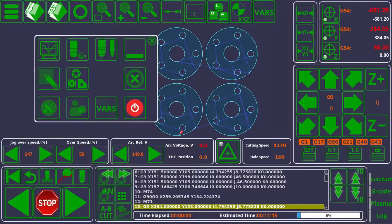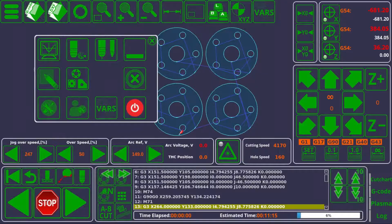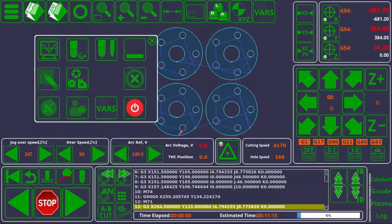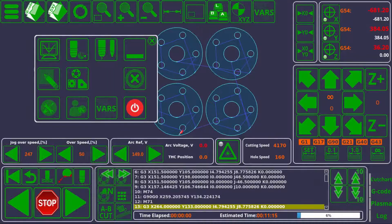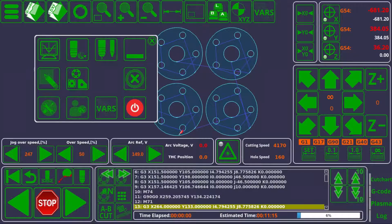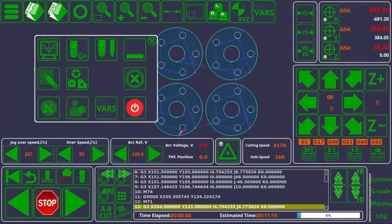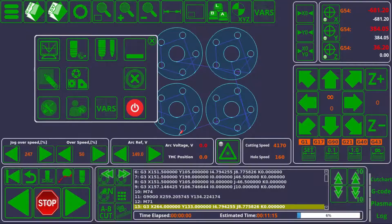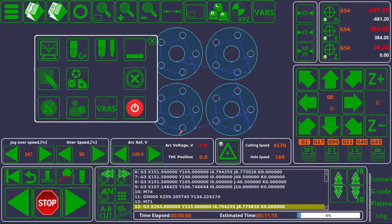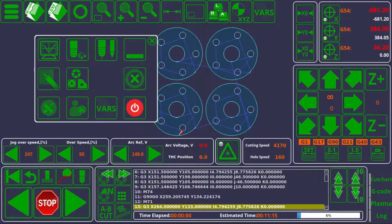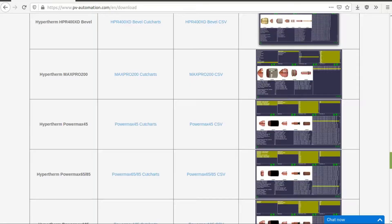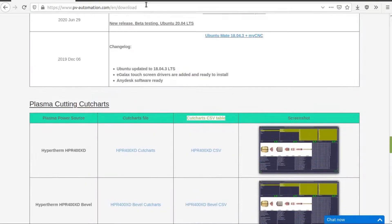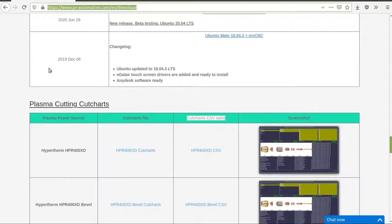We support popular power sources such as your Hypertherm HPR and Hypertherm Max Pro series as well as the caliber cut fire and smart focus series. And you can find the full list on our website over at www.pv-automation.com slash download.